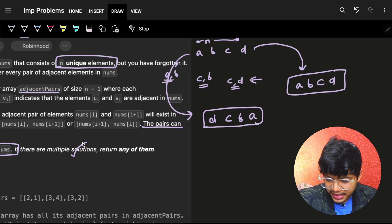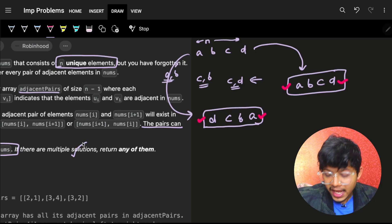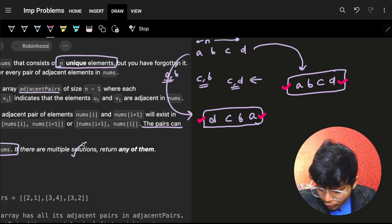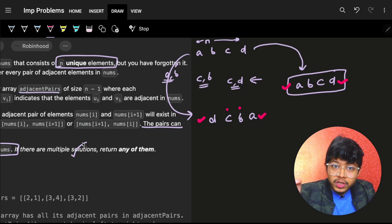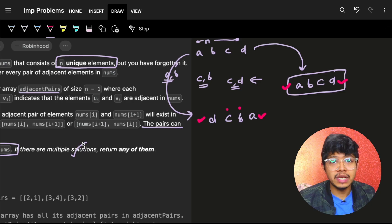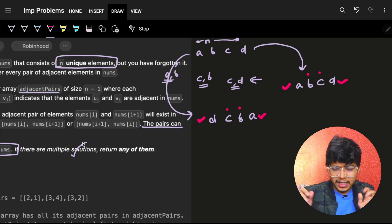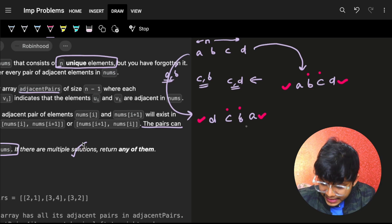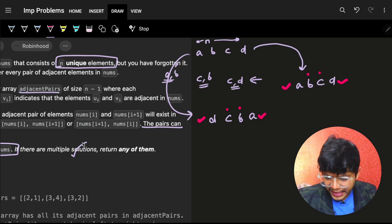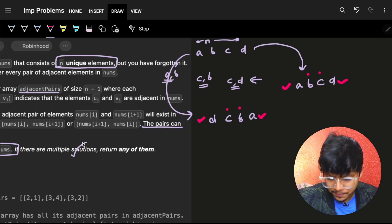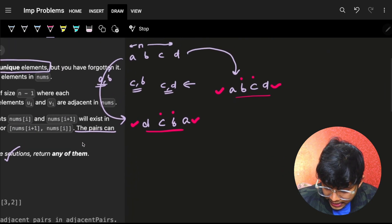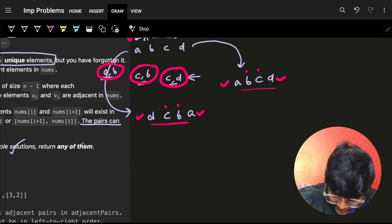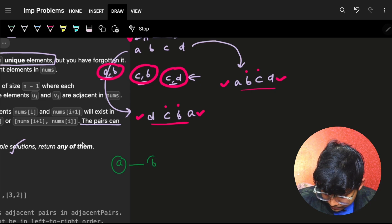The reason only two solutions exist is that elements a and d — the endpoints — each have only one neighbor, leaving one end free to extend. Elements b and c are bounded by two neighbors on both sides, so they cannot appear anywhere else. The order stays the same, and you can only reverse it, since the pairs remain the same either way. So at most two solutions are possible.